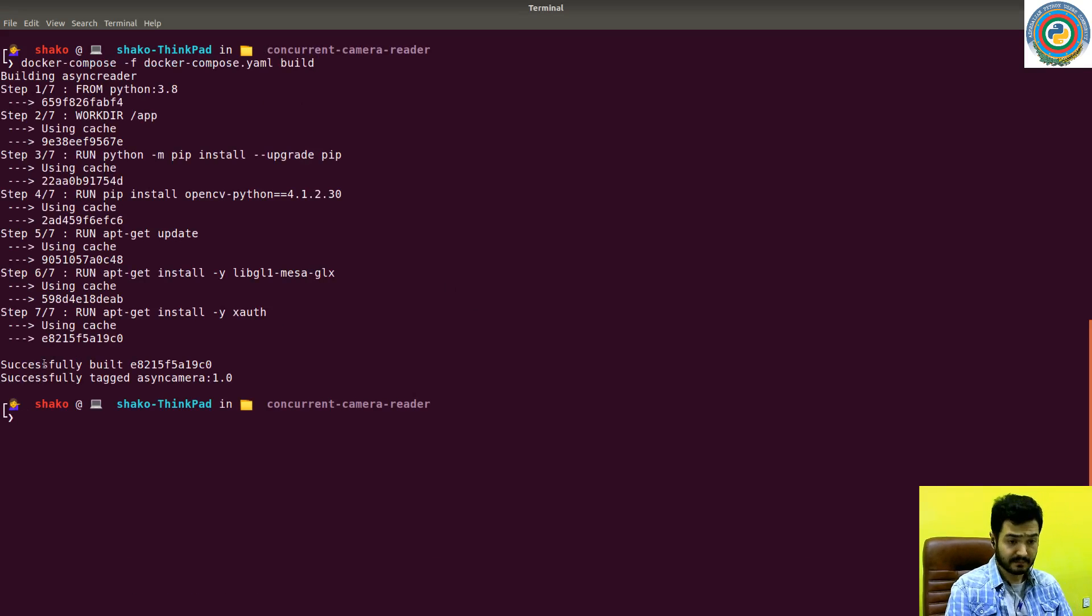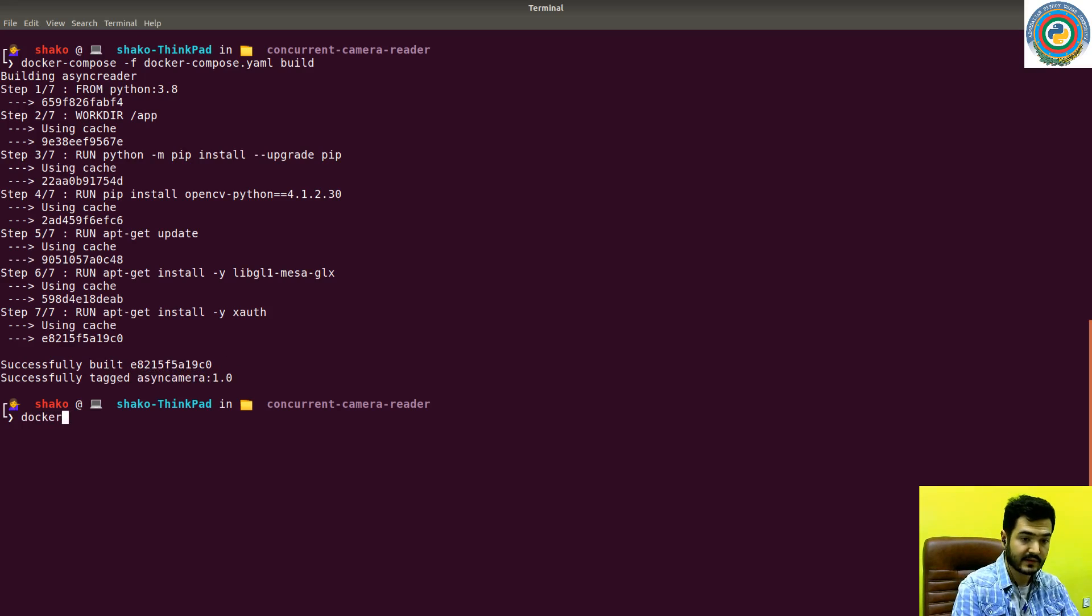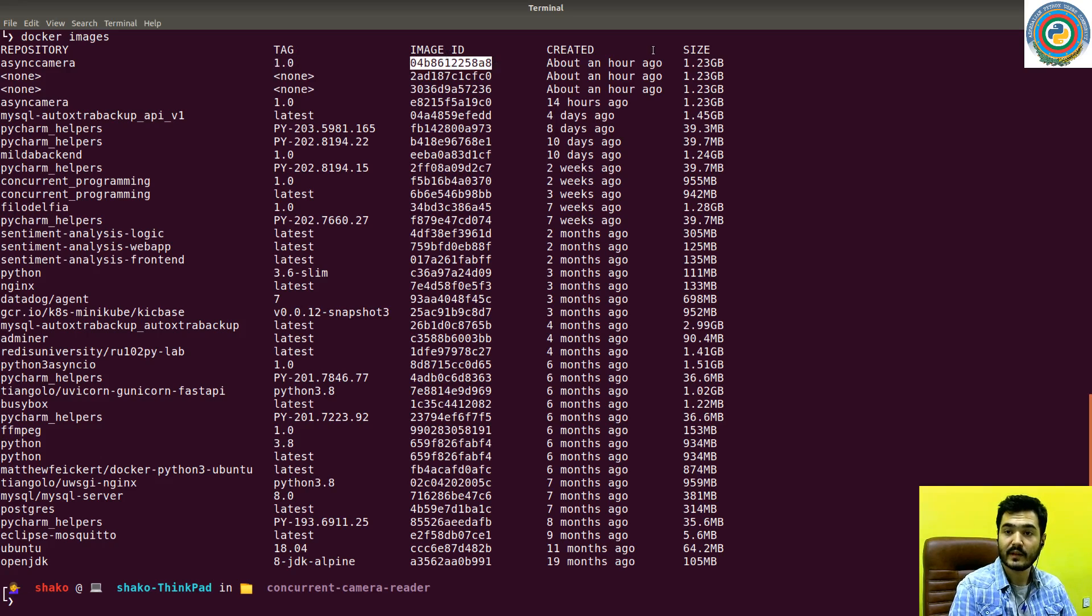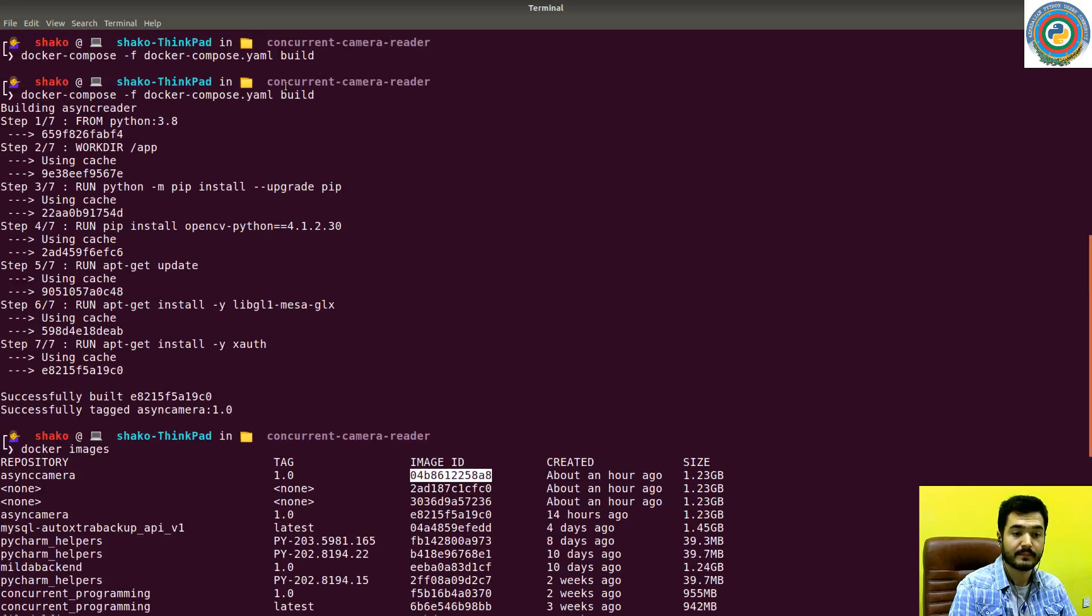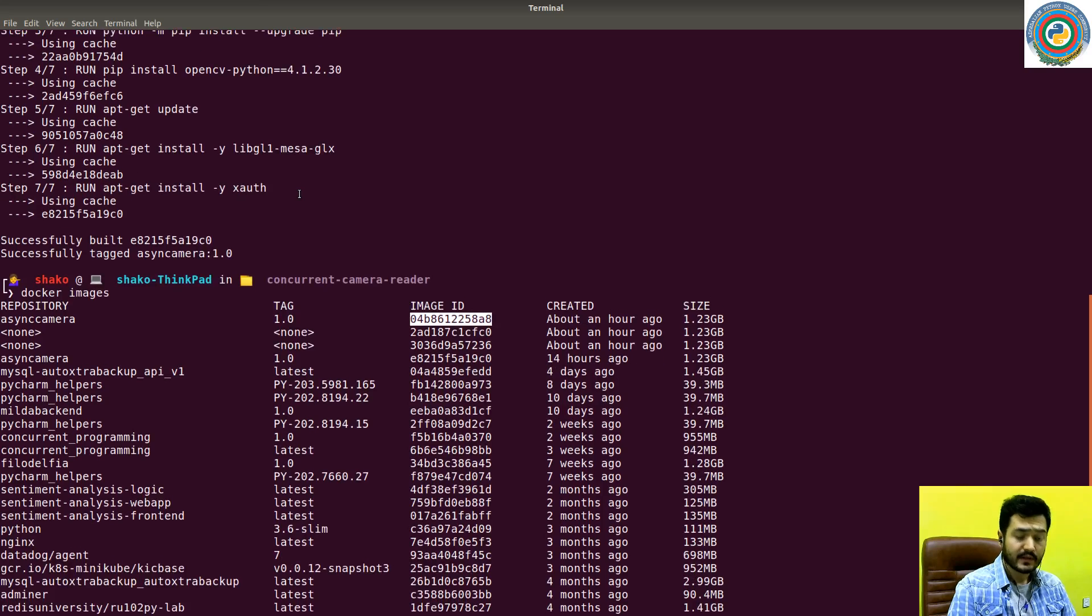Successful build and tagged as described. You can see the Docker image and it's here. That's it.